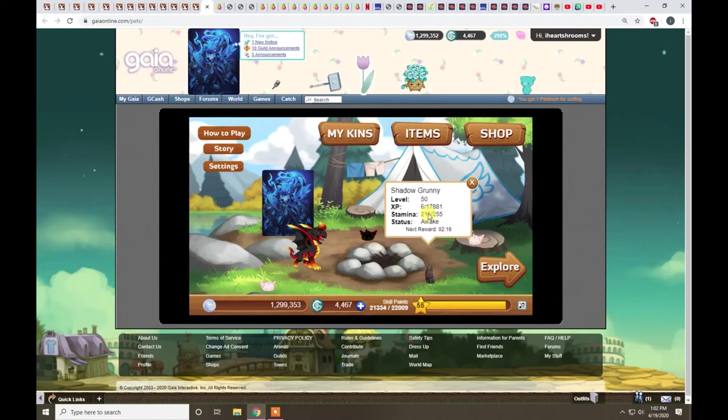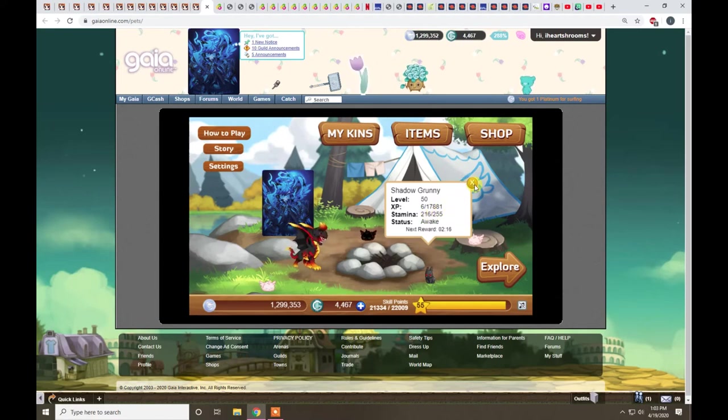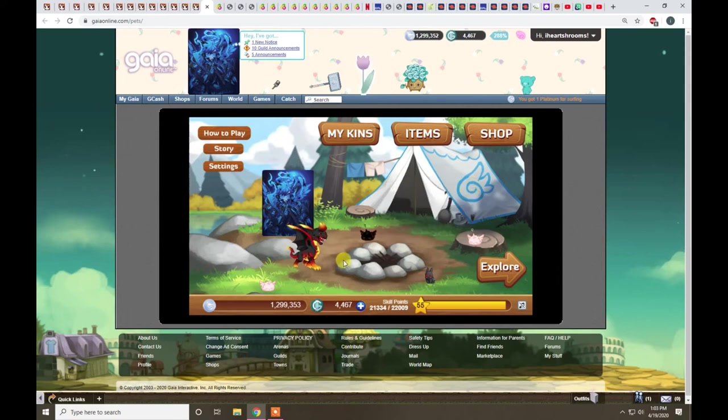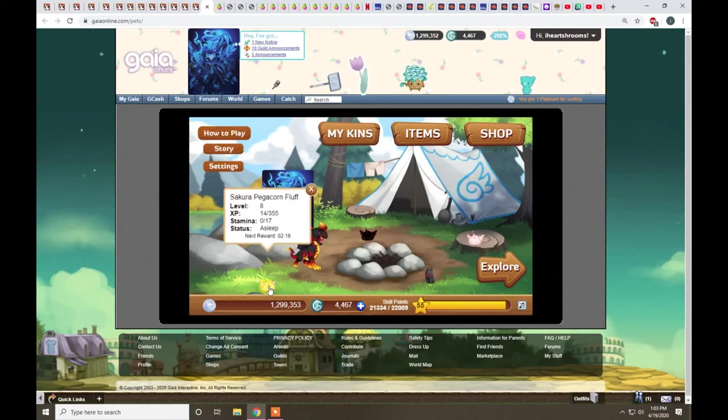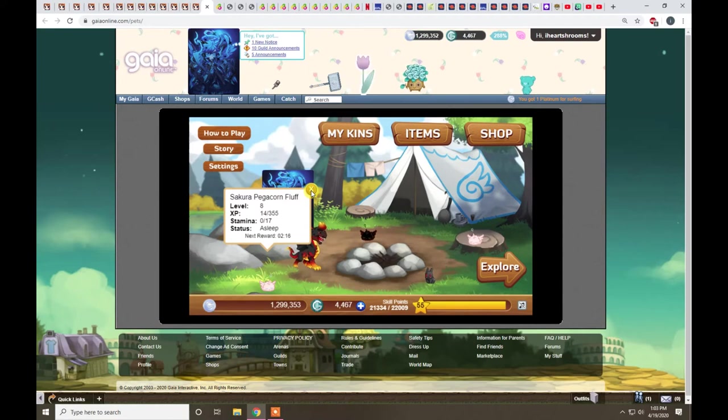A Shadow Grunny can confuse people, so sometimes they'll hurt themselves. Pegacorn will put him to sleep, so that's always nice.